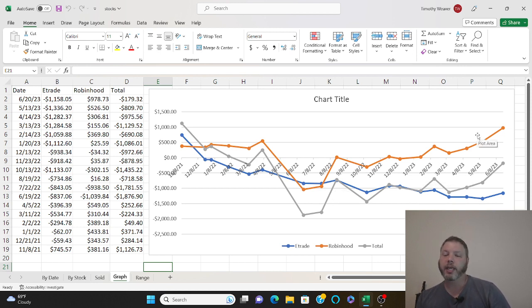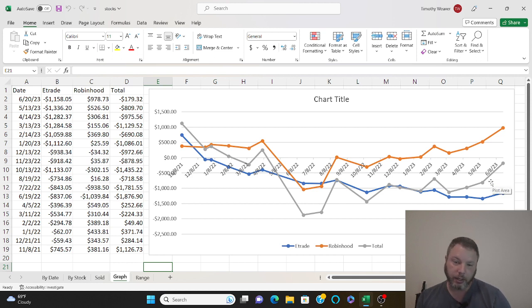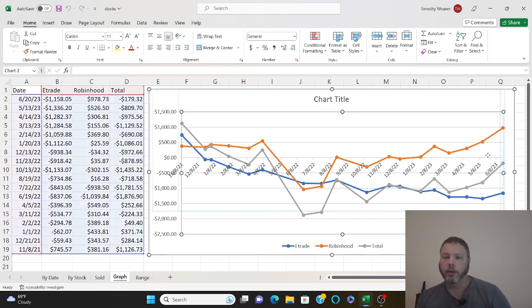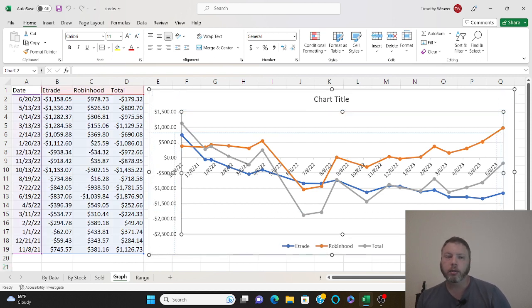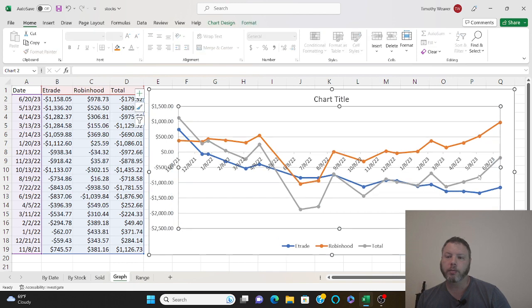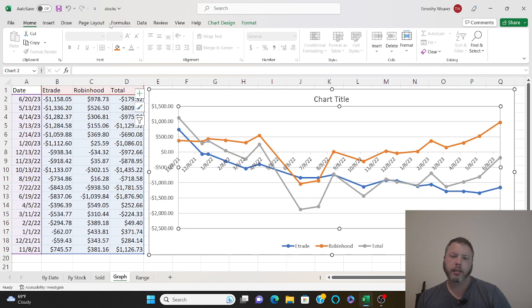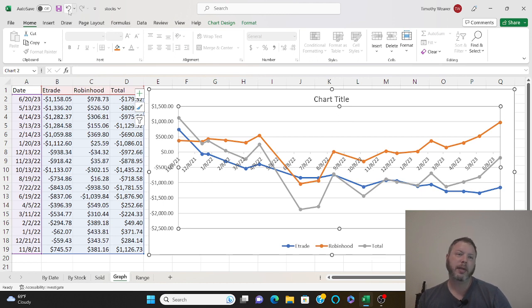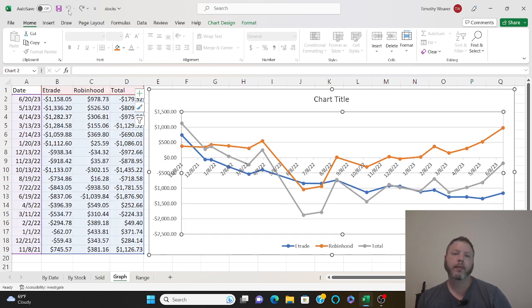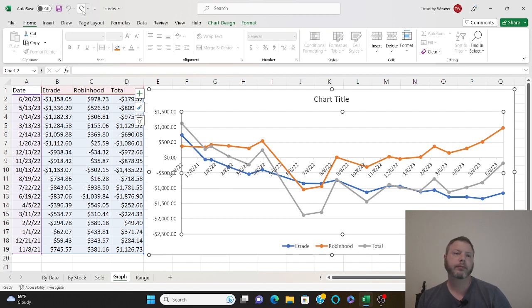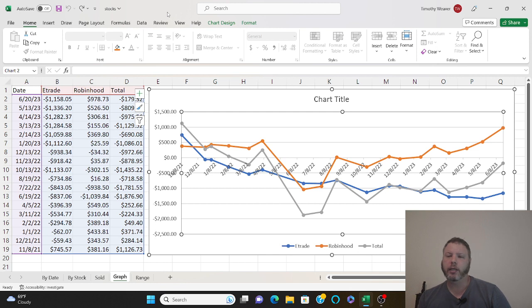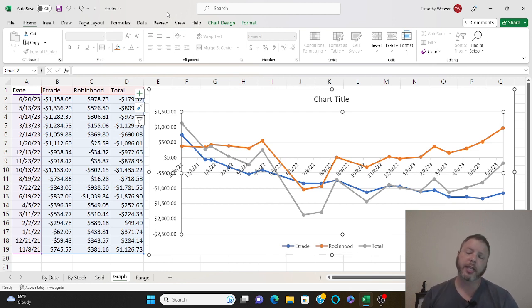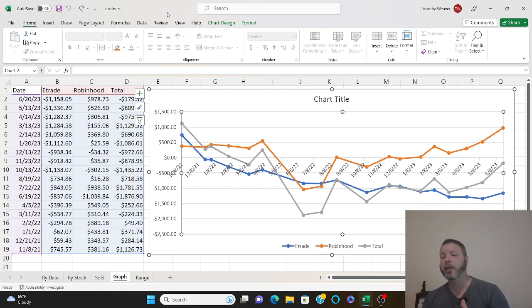And everything is making nice big moves up. The gray is my total, the orange is my Robinhood, so that's my stable account. And the blue is my E-Trade, that's my risky account. So it's going up, but honestly that's good enough for me.